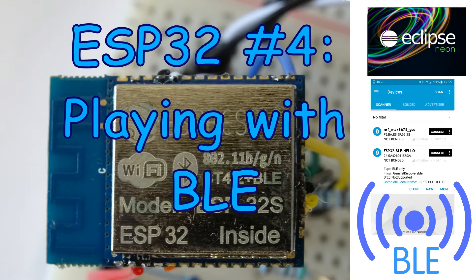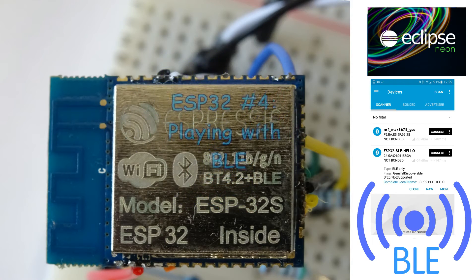Hi, today I'm playing with the ESP32 and Bluetooth Low Energy.